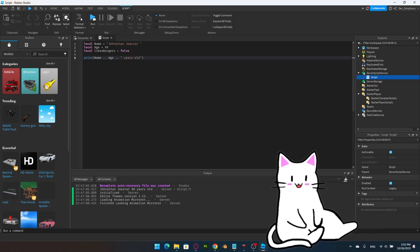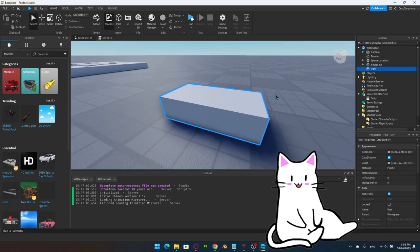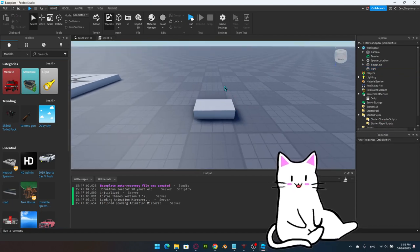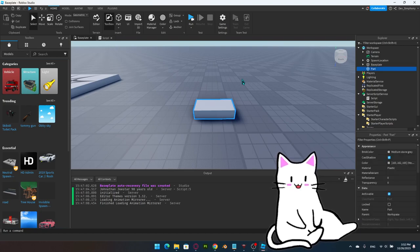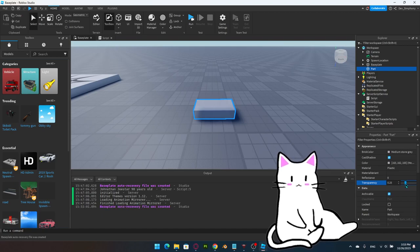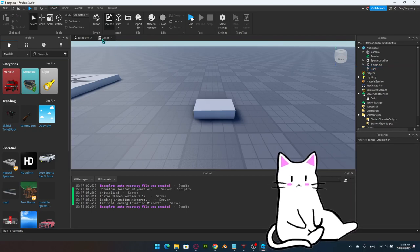Let's spawn a part and look at properties. Press F to zoom into the part. When nothing is selected, the properties panel is empty. When you click the part and select it, you can see all the properties that appear — such as color, cast shadow, material, reflectance, and transparency. You can tweak all of those directly in the panel, like adjusting the transparency slider or changing the color.